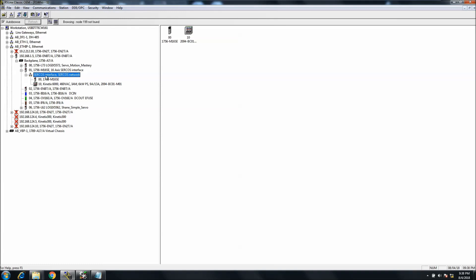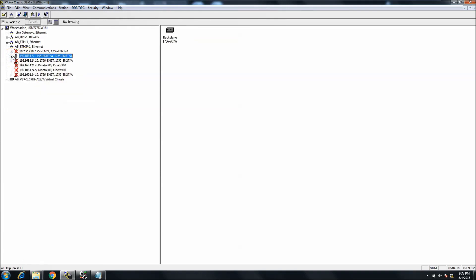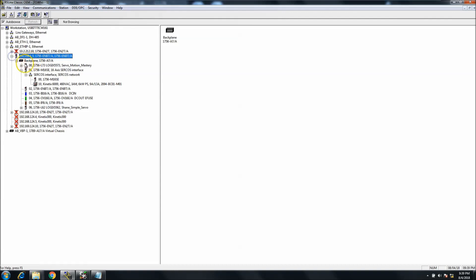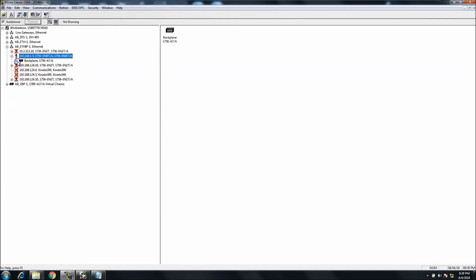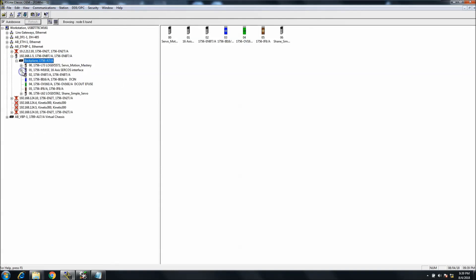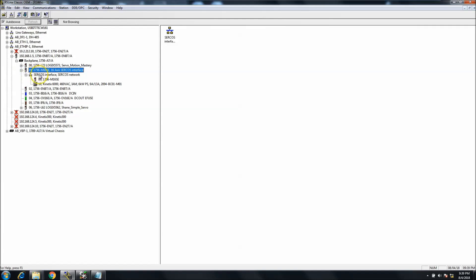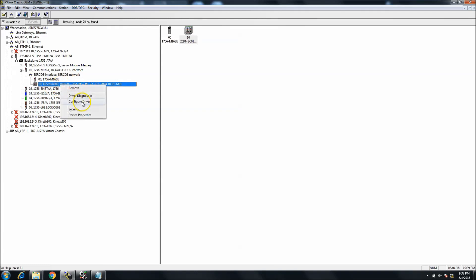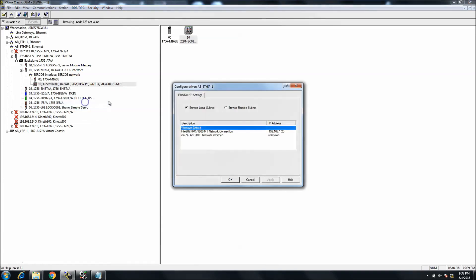Now with that said, you drill down to your card you're using, then it shows your backplane. In your backplane, you would look for the 1756-M16ES, which would basically be your SERCOS network. You drop that down and then you would see your Kinetic servo drive.